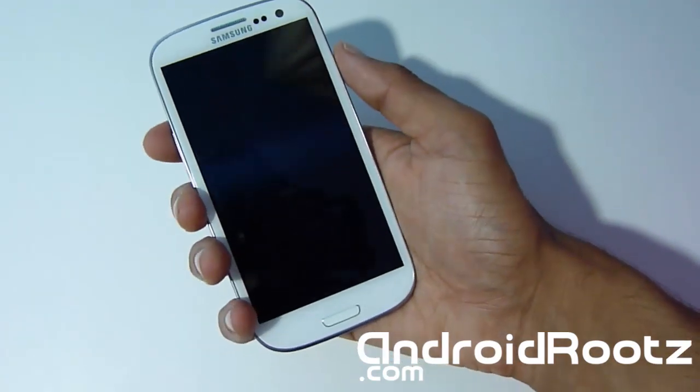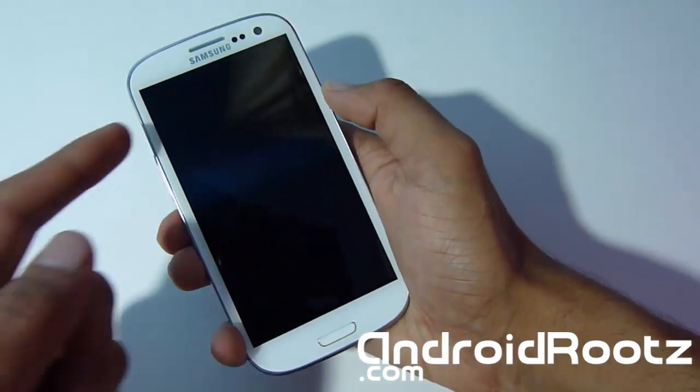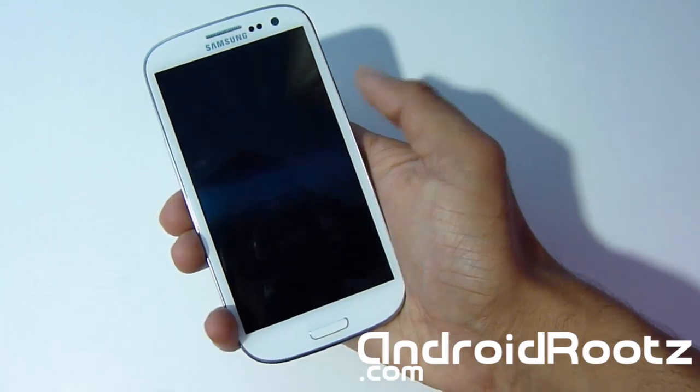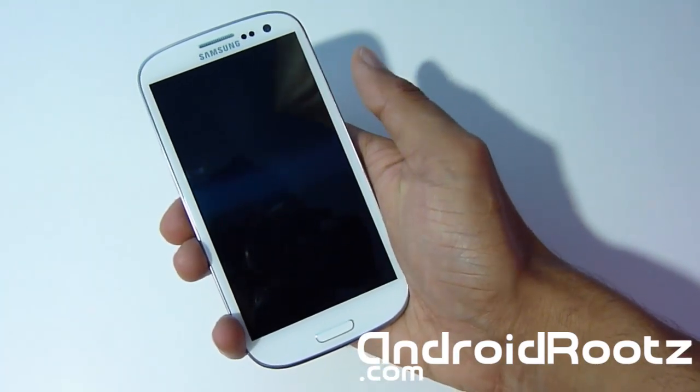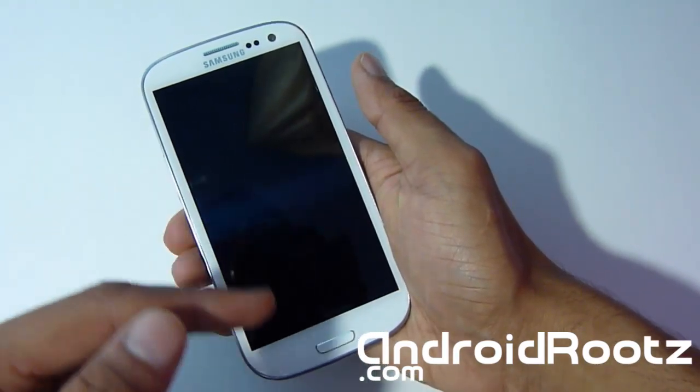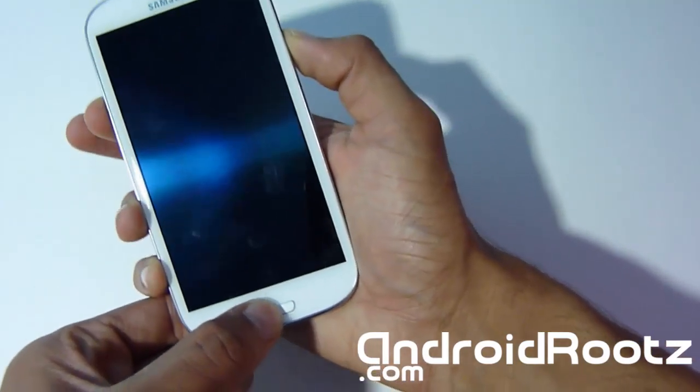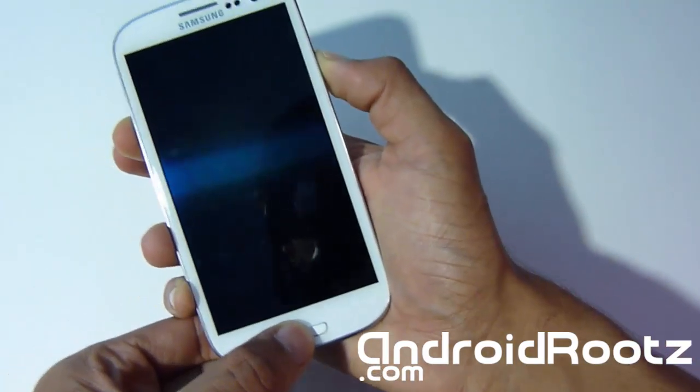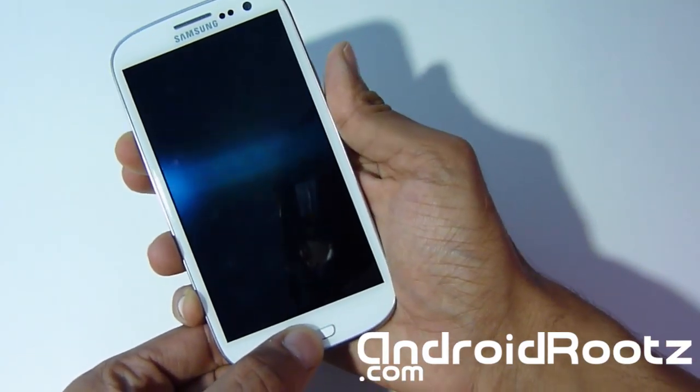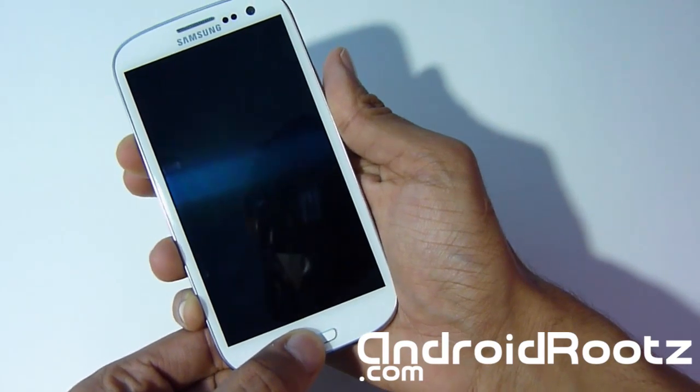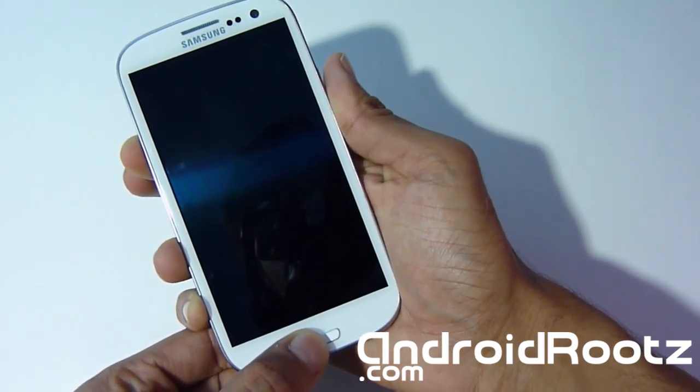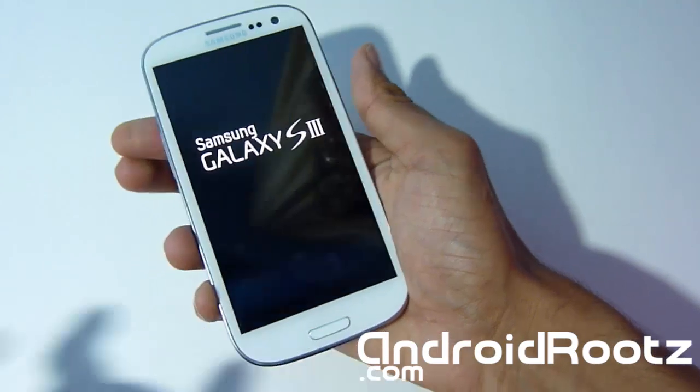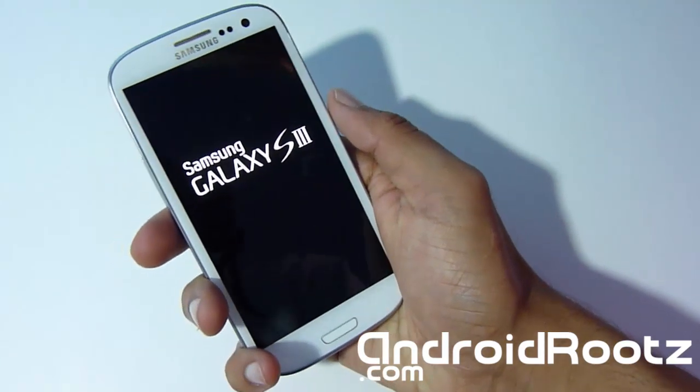Okay, once it's shut off. We're going to press the volume up, Home center button and power button. When you feel the vibration, let go of the power but keep holding the volume up and home center button. So all three. Vibration, let go of power.